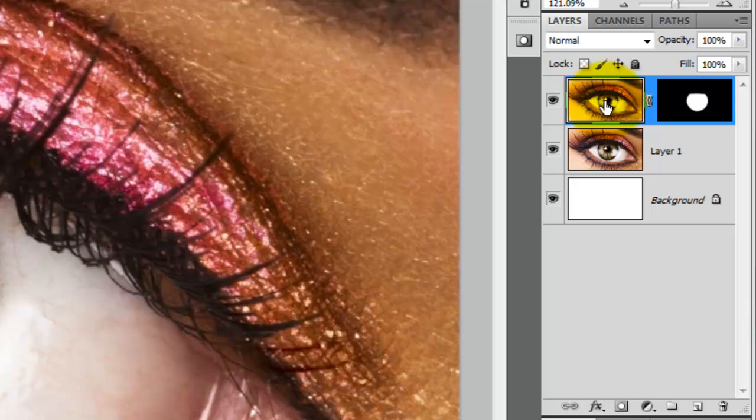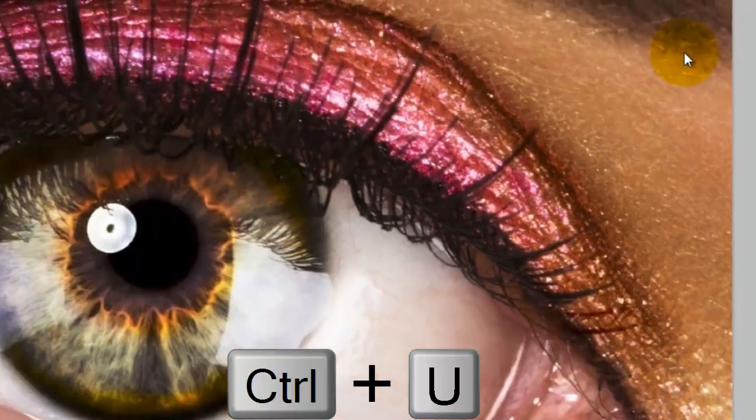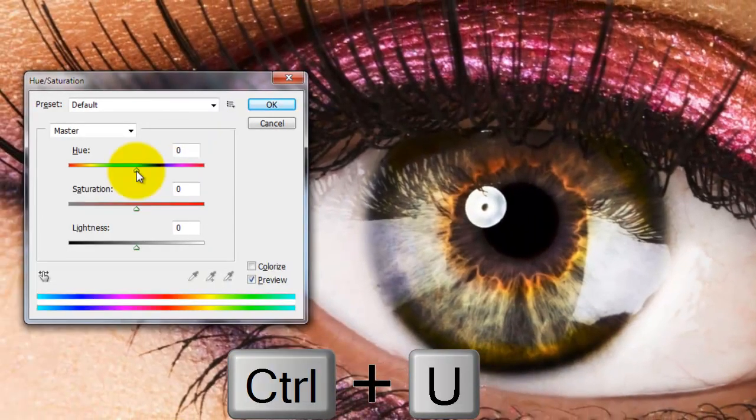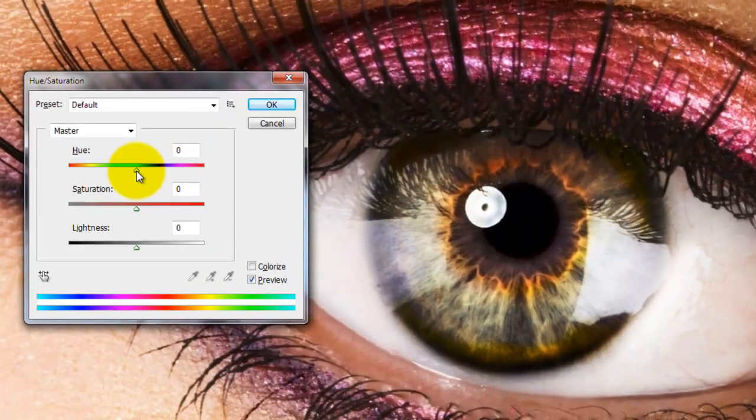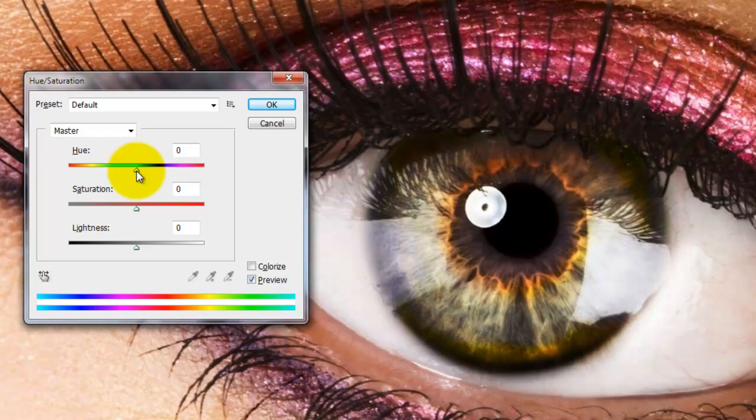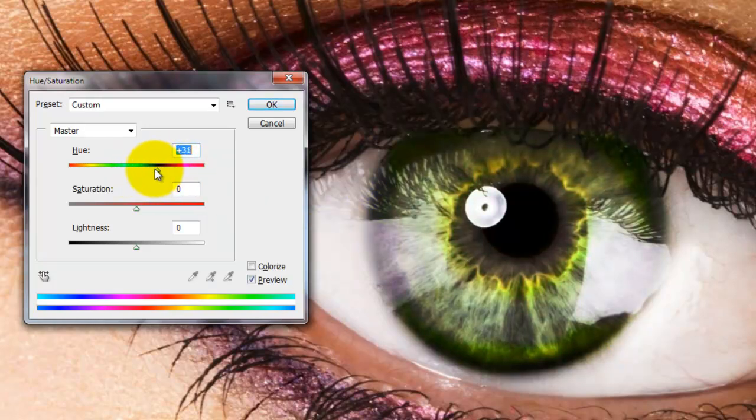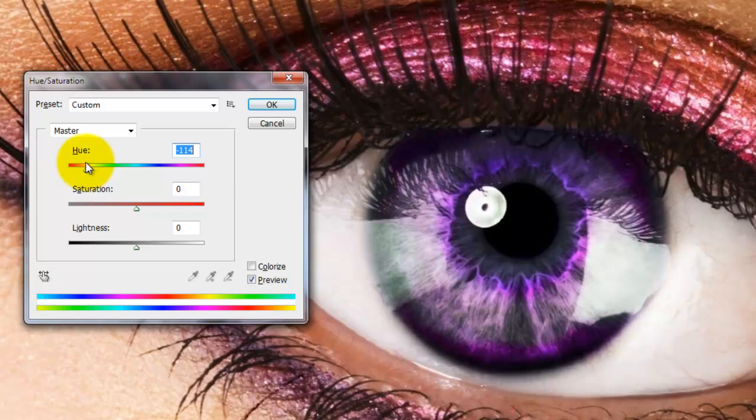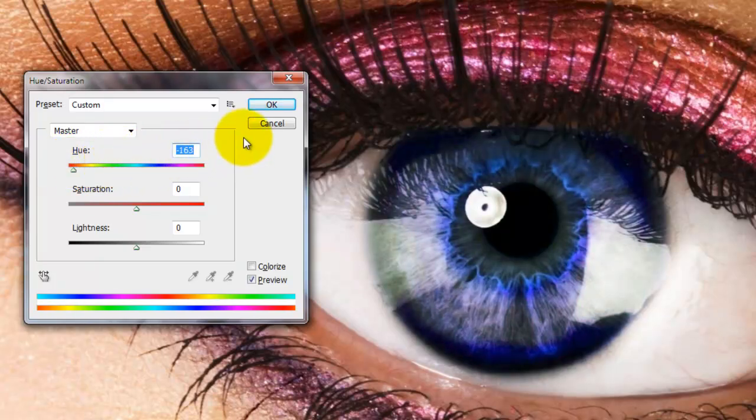We'll click on the image and press Ctrl-U or Cmd-U on a Mac to bring up the Hue Saturation window. We'll slide the hue back and forth to get the color we want and when we are happy with a particular color, we'll press OK.